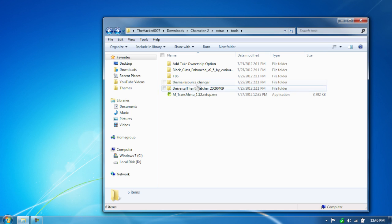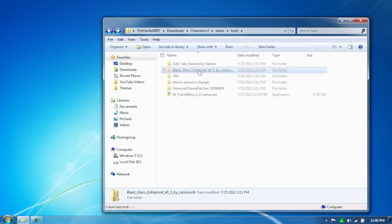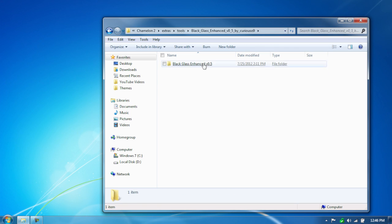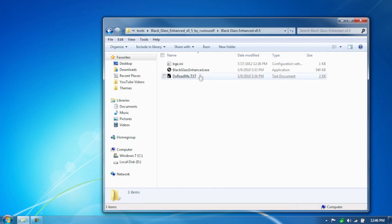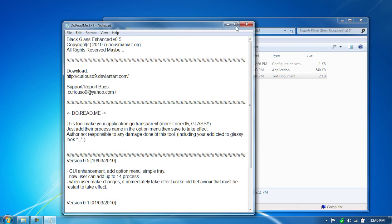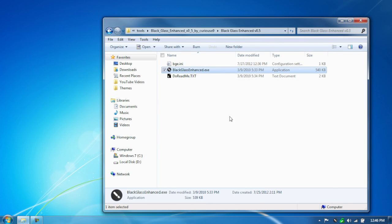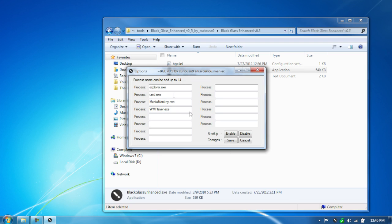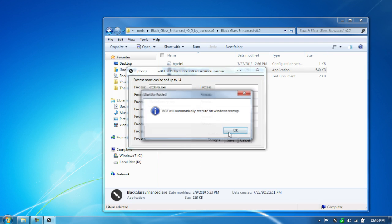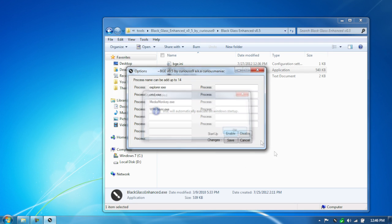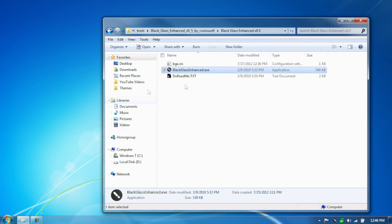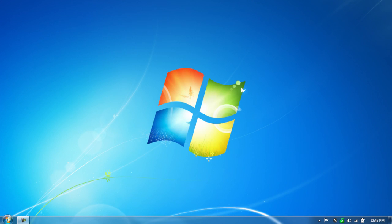Next, you're going to have to have Black Black Enhanced open, so open that up. It'll go there. What are the options? It'll have a couple of items in there. Go to Startup, hit Enable, and then click Save. And this will give you a transparent effect on your Windows, so I'll show you that.